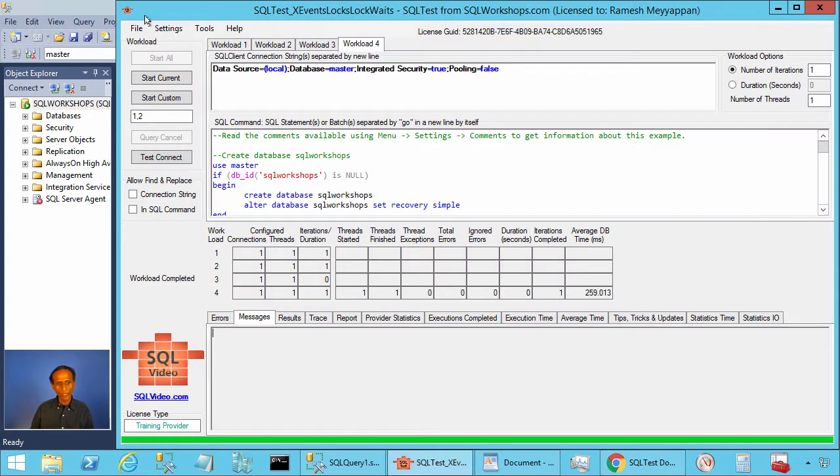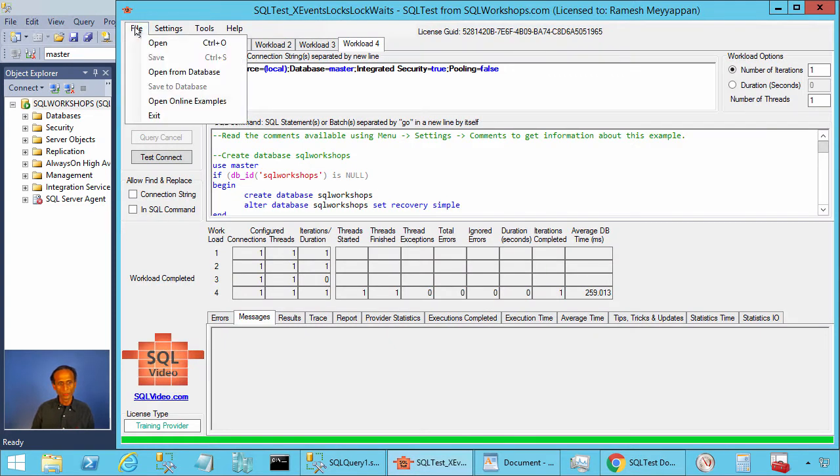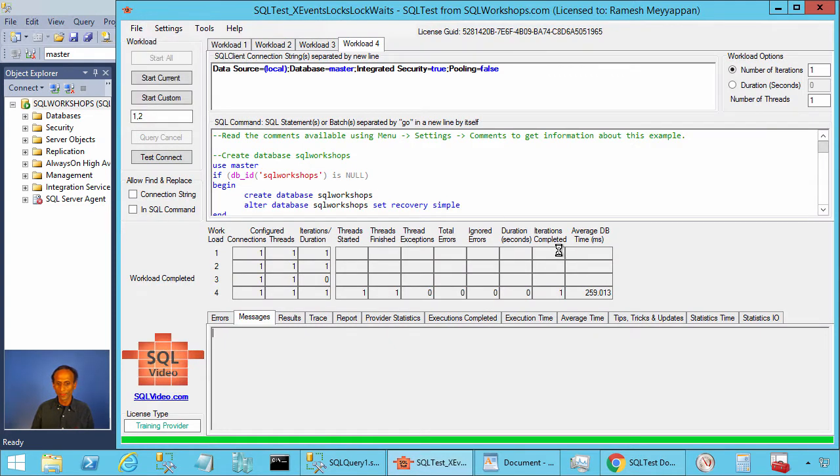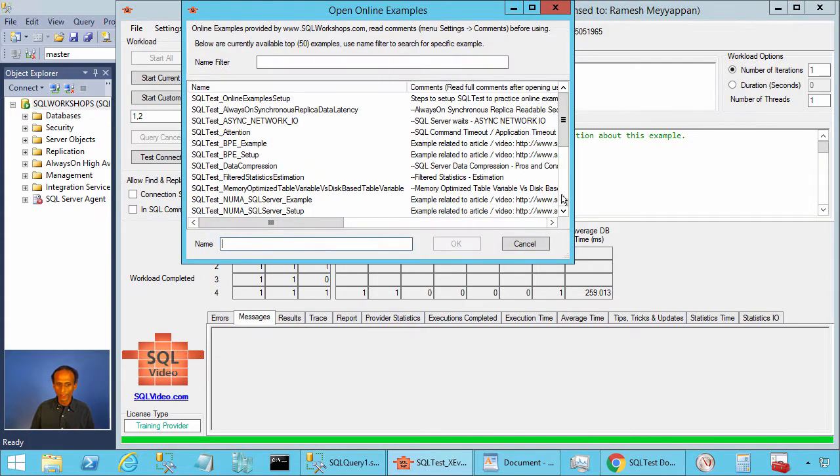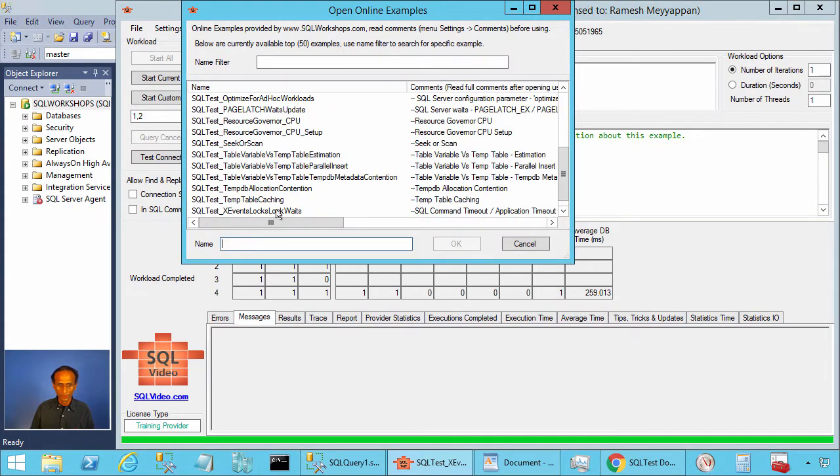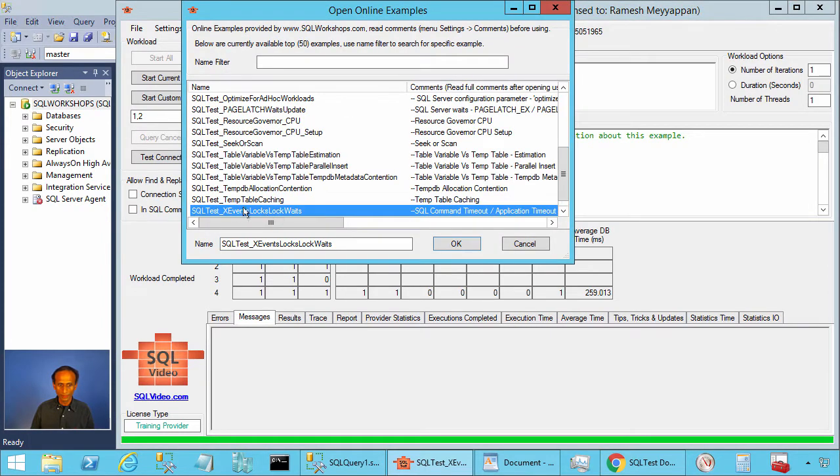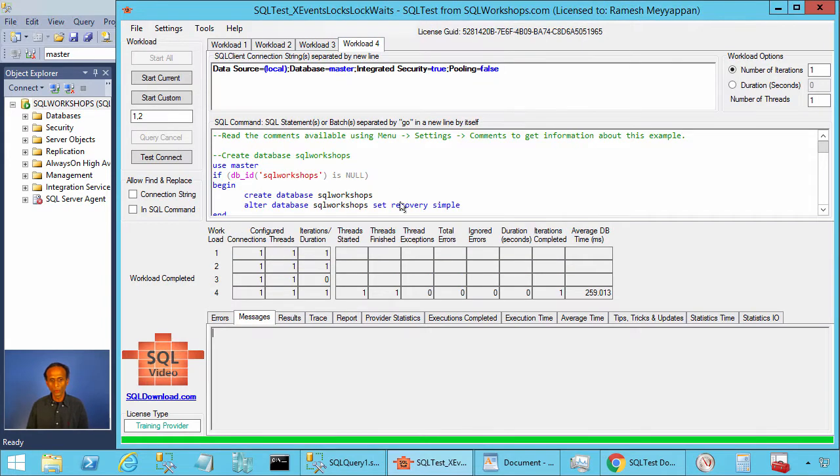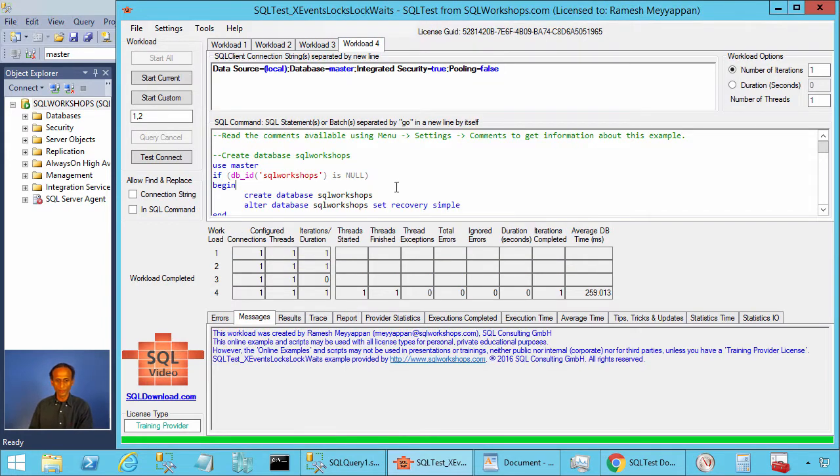Once you have the SQL test tool you can click on File, Open Online Examples. There you will find the example SQL test underscore X events locks_lock_waits. Let's click OK to open this example.